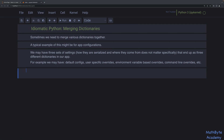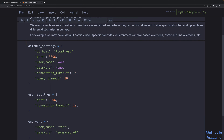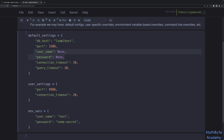Let's take an example with three dictionaries. The default settings have values for the host and port, but nothing defined for the username and password — they're none. There's also a default connection timeout and a query timeout. Then there are user settings where the user wants to connect on port 9906 instead of 3306, perhaps running a database in a Docker container, and wants to change the connection timeout.